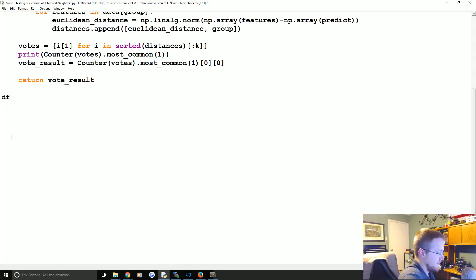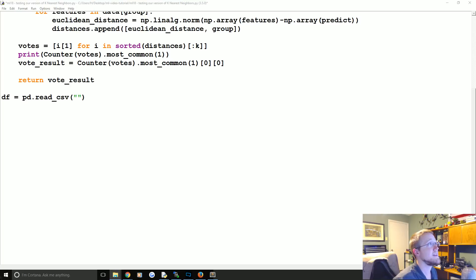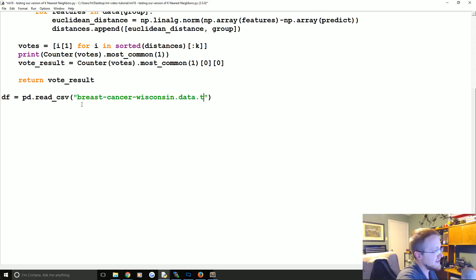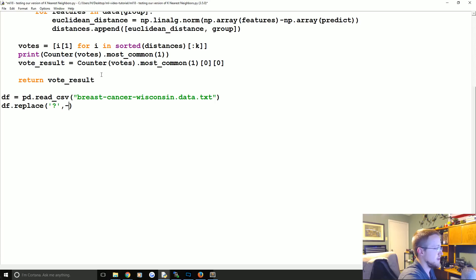The first thing we're going to do is 'df = pd.read_csv' and load the breast cancer Wisconsin data CSV file. Don't forget the .txt extension. Then we do 'df.replace' to get rid of the question marks and replace them with -99999.